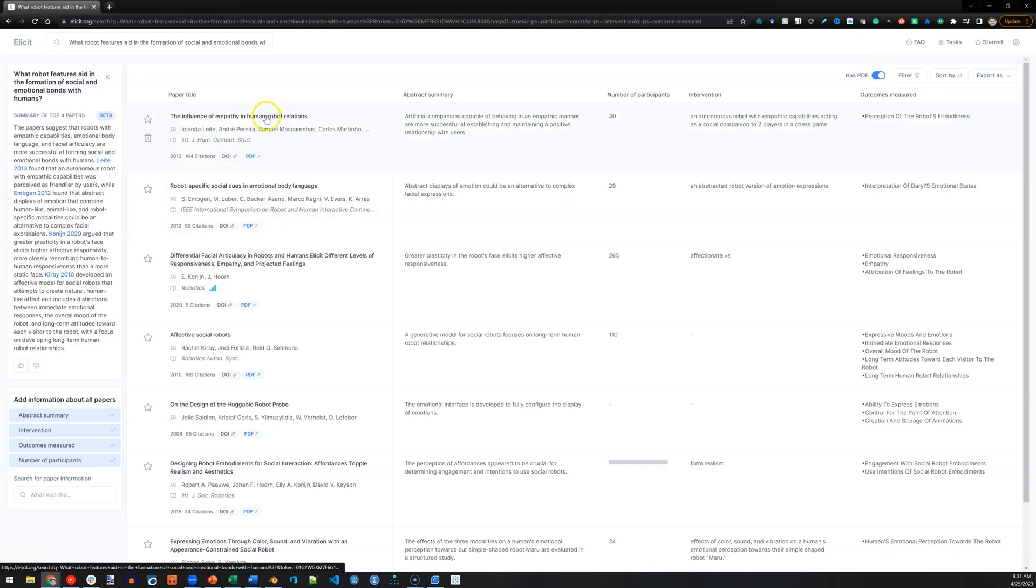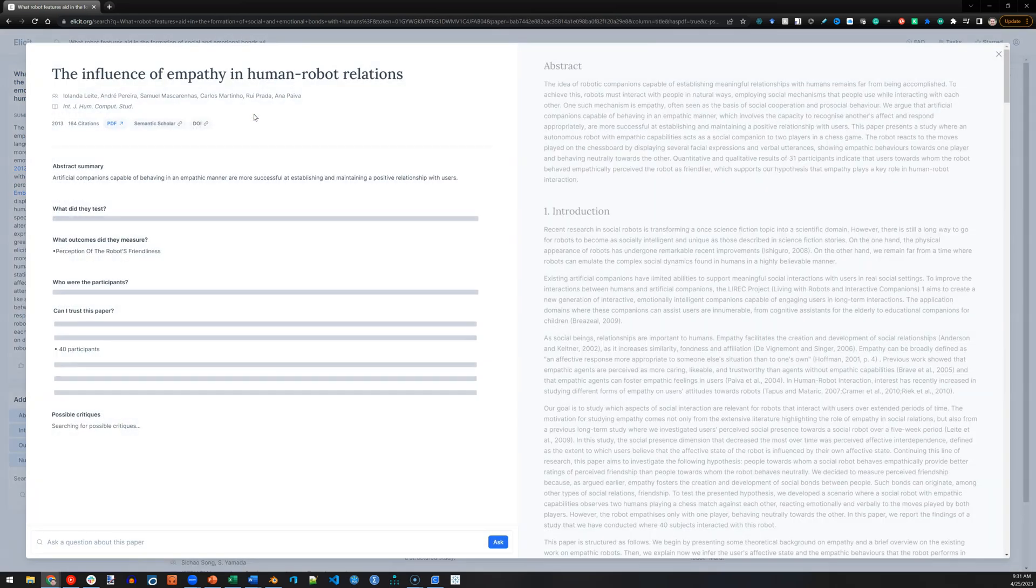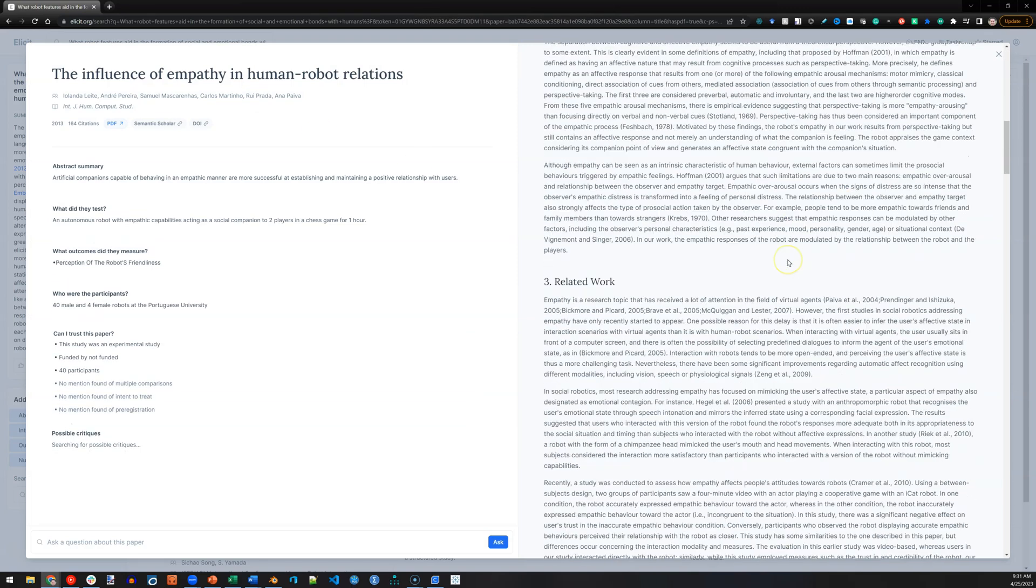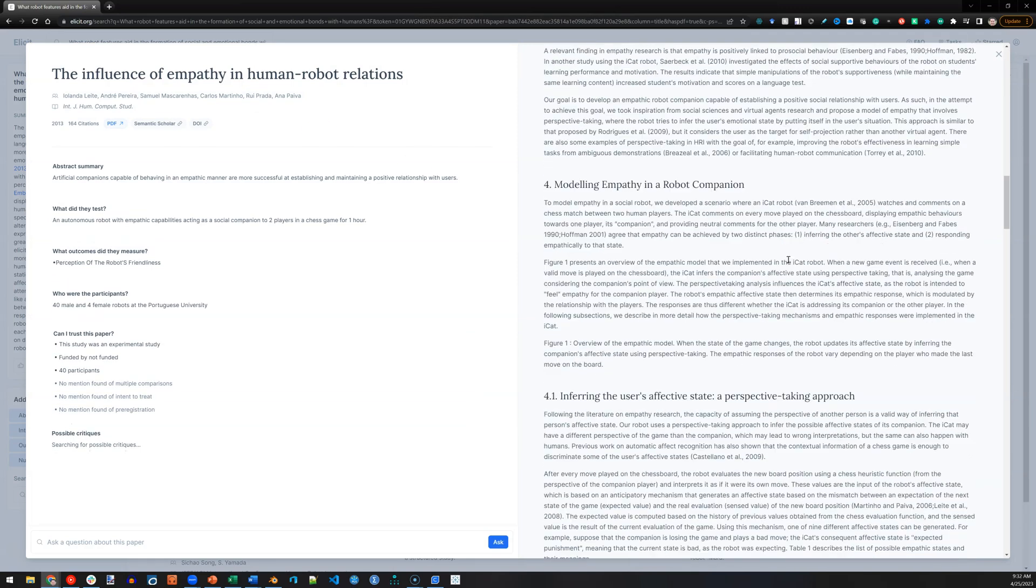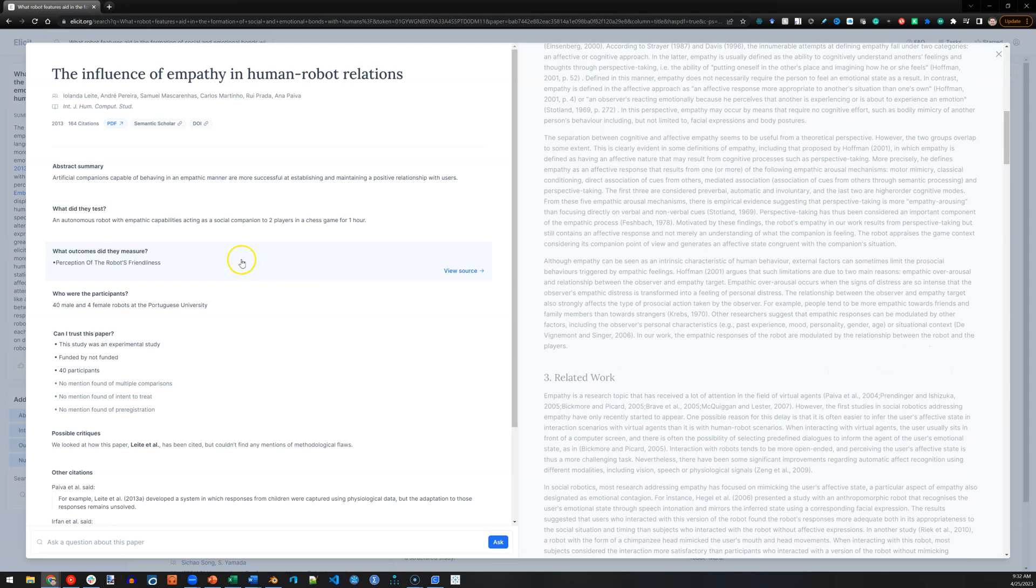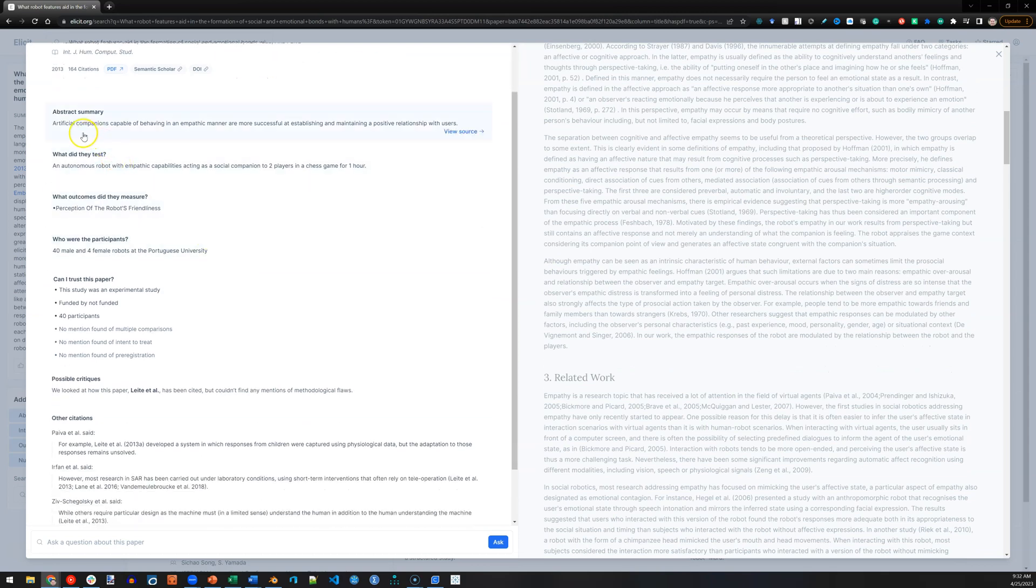And you can click on any one of these papers. I'll click on this one. And it brings up the full article on the right, if there is a PDF associated with it. And on the left, it summarizes it. Here's the summary of the abstract, what they tested, what outcomes they measured,